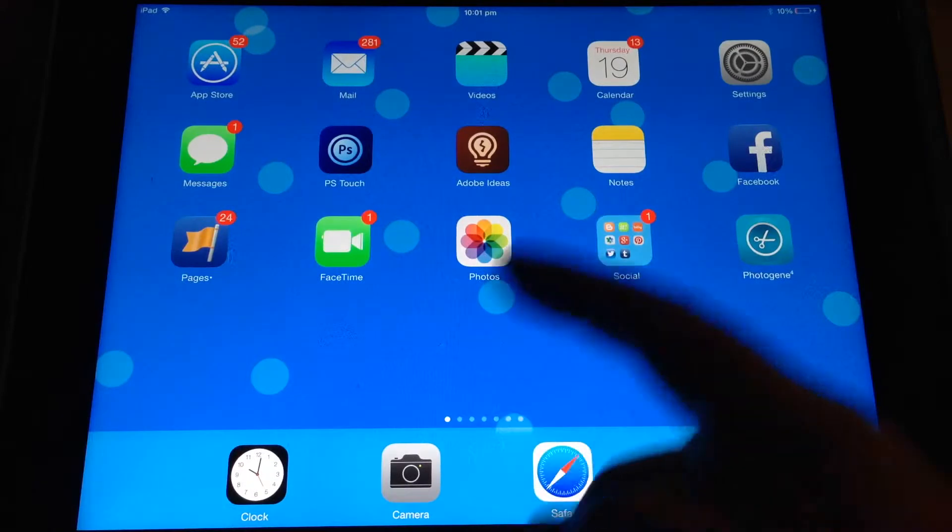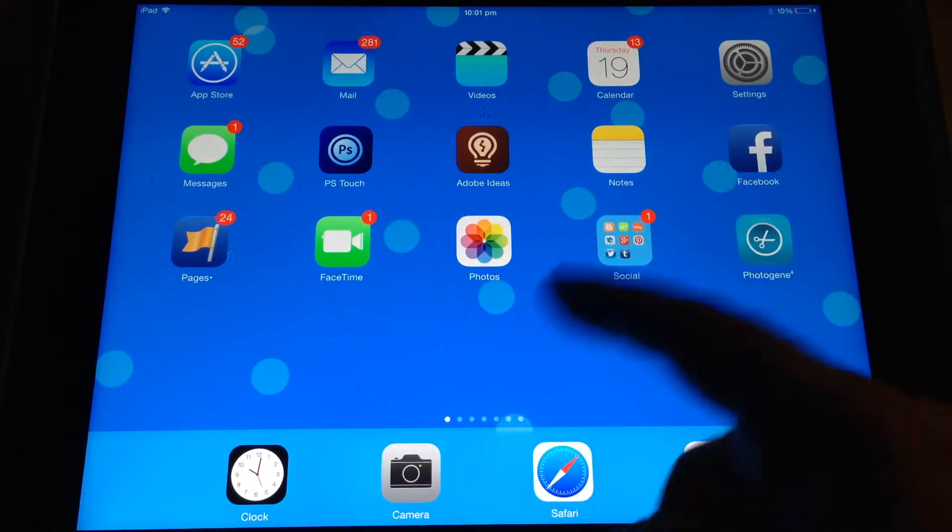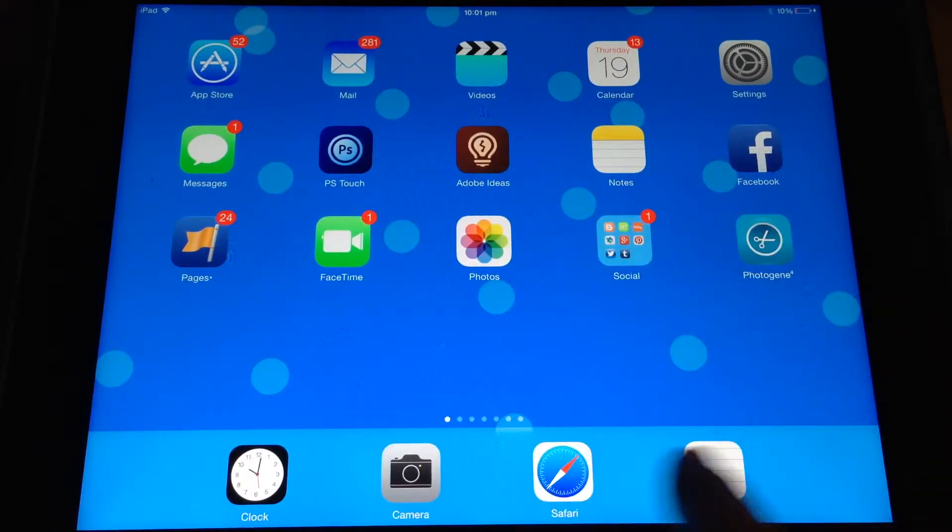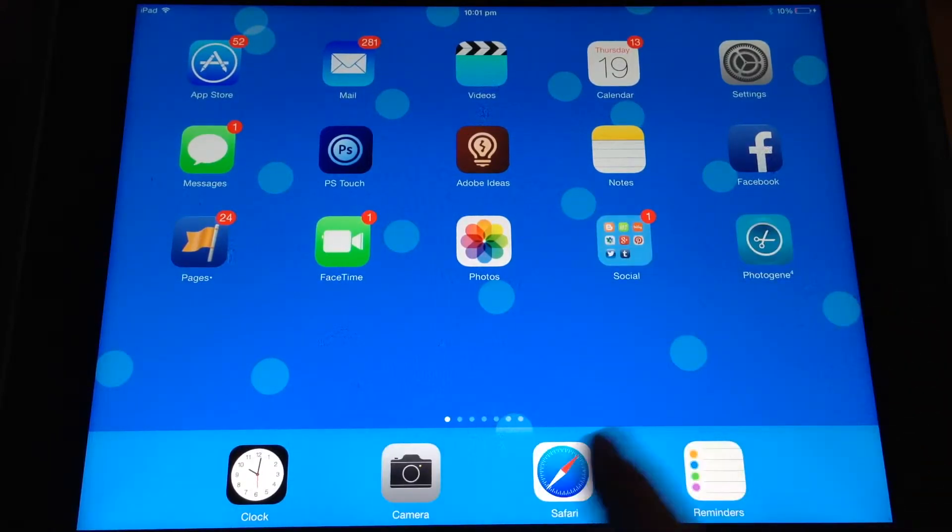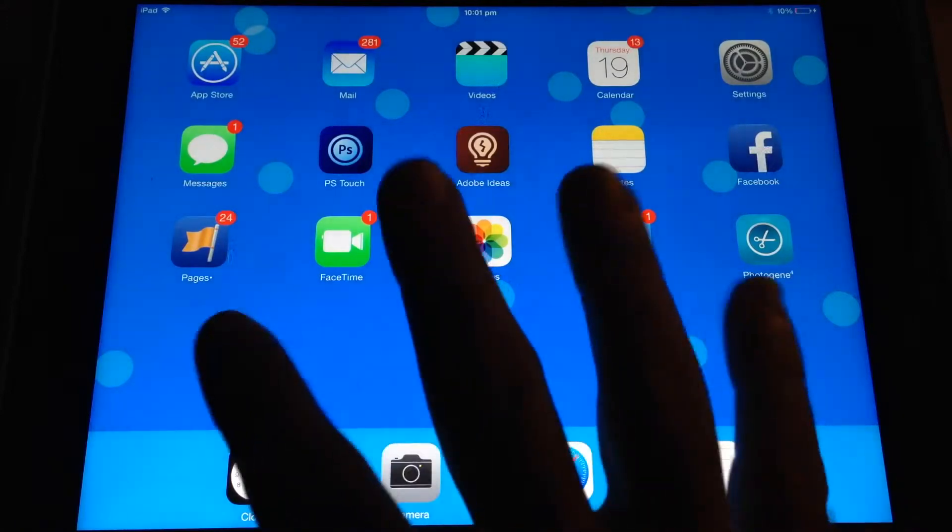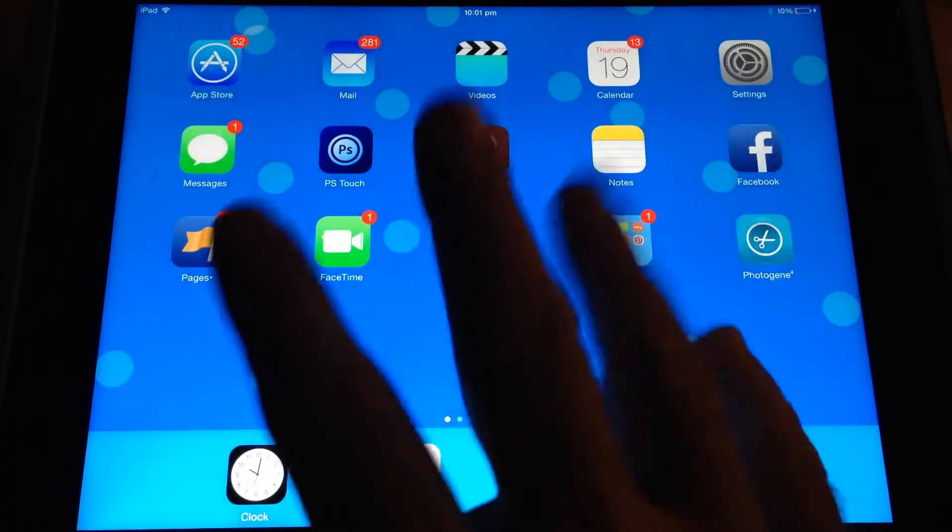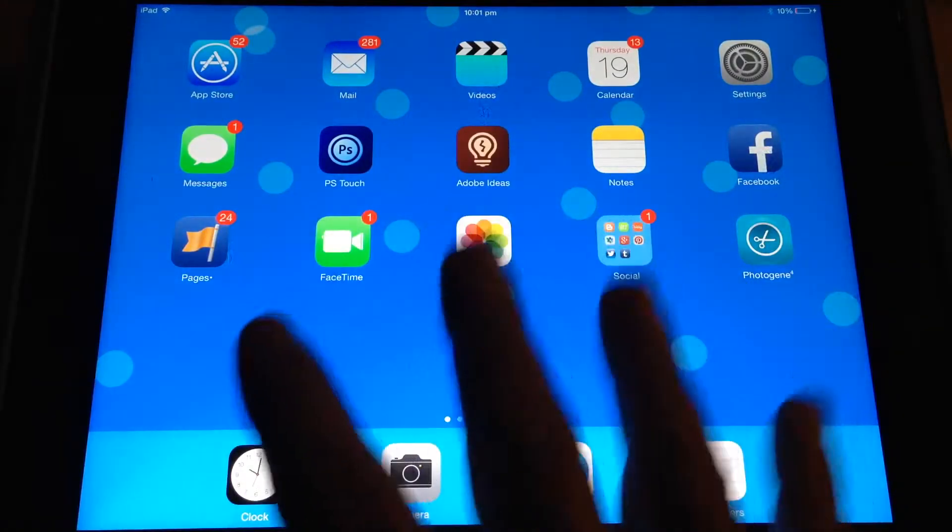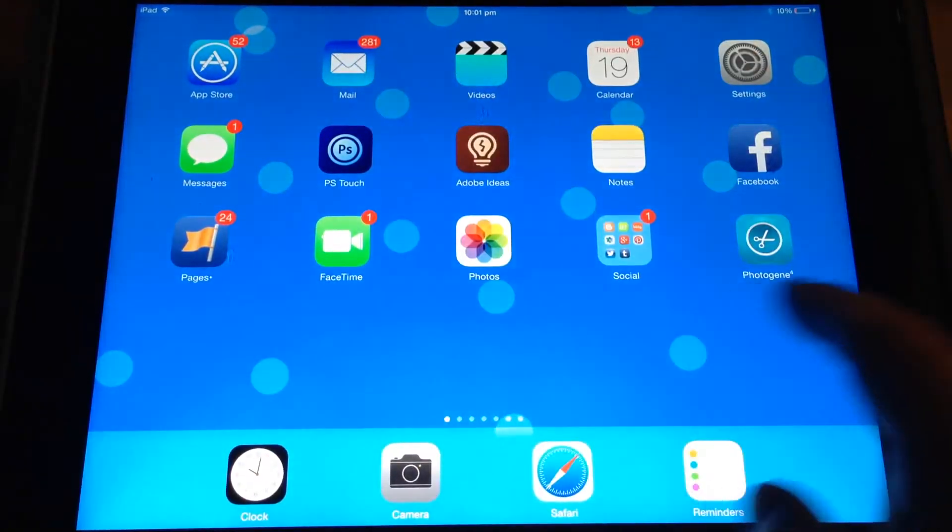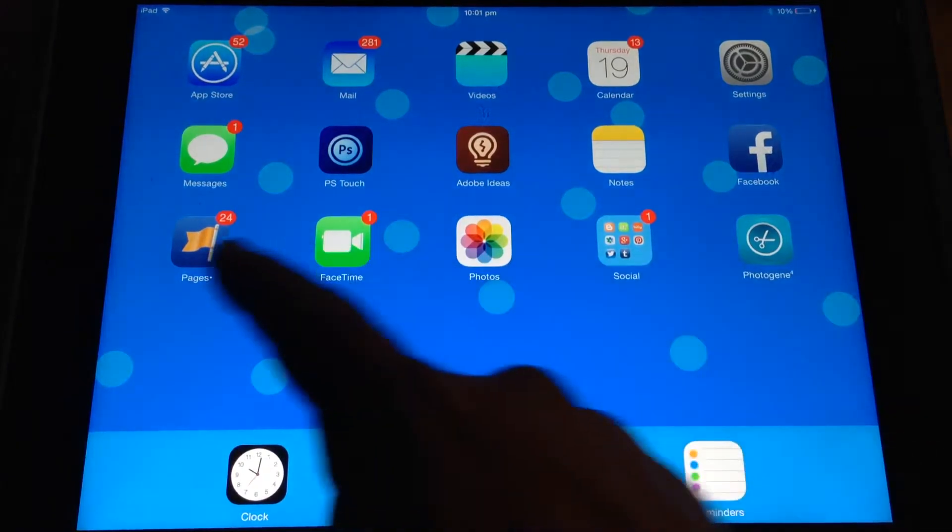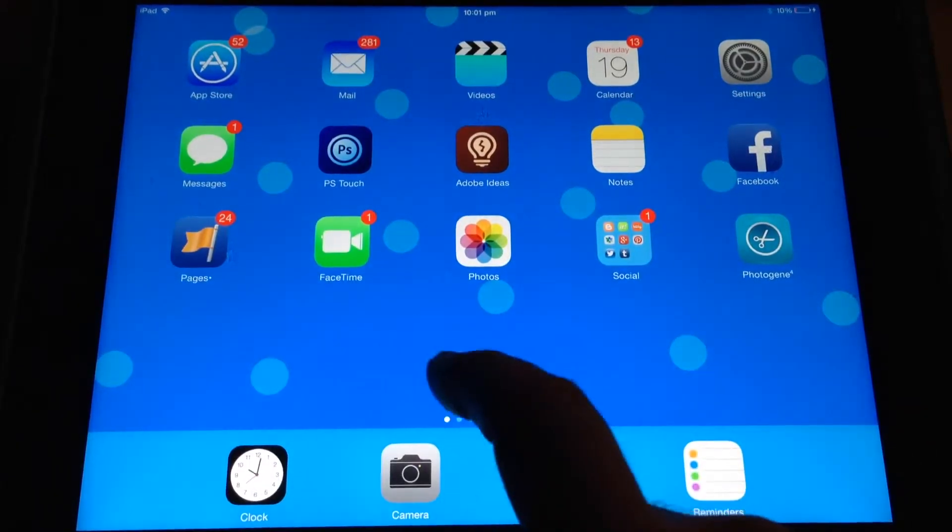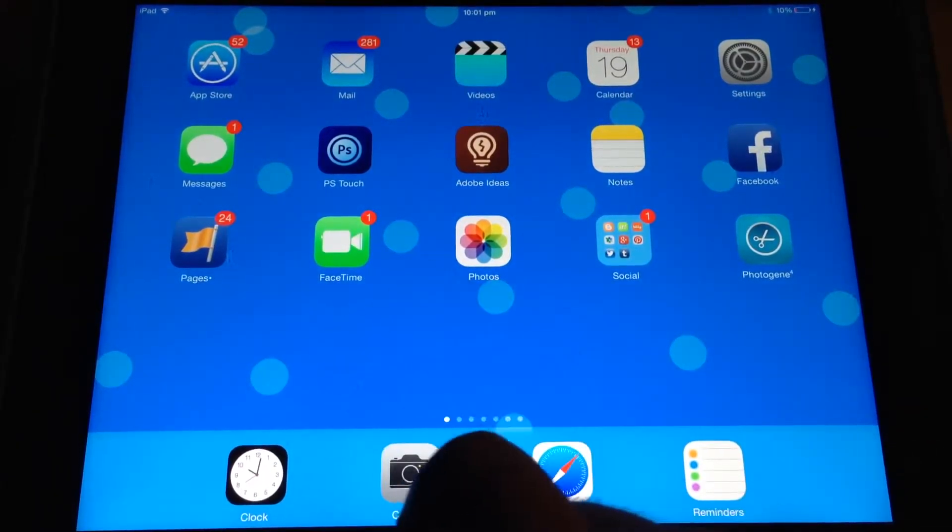Now the other thing that you'll wonder is where is my multitasking bar, which are all of the apps that are currently open. Before, you would either have to four-finger swipe up or double-click on your home button on your iPad, the little circular button.